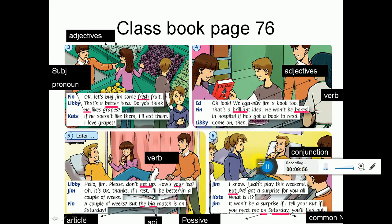Jim: It won't be a surprise if I tell you, but if you meet me on Saturday you'll find out - رح تعرفي شو هي المفاجأة. 'On' here is a preposition - حرف جر. 'But' is a conjunction - أداة ربط. 'Saturday' is a common noun. Note: common nouns are different from proper nouns which are used for specific people and city names. Common nouns include things like days of the week and months, like Saturday - بنسميهم common nouns.